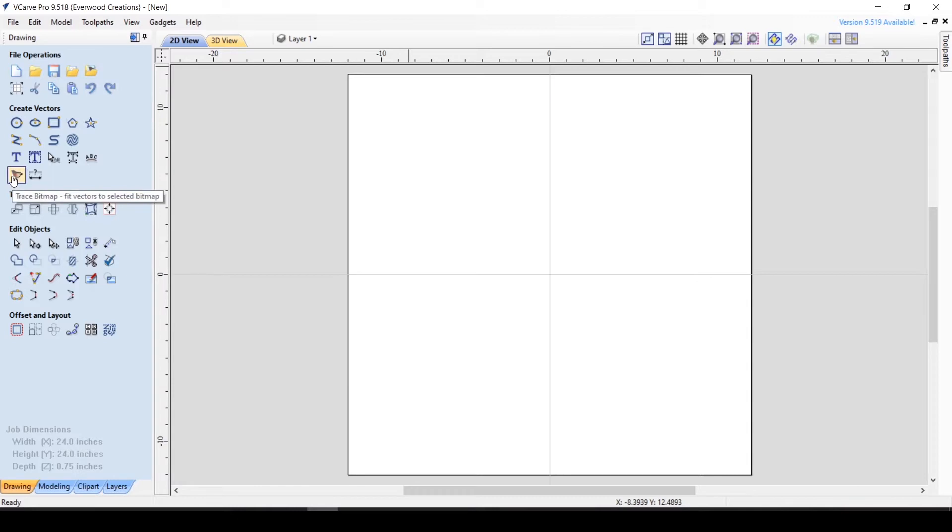First let's talk about the trace bitmap tool itself. It is a very handy tool that allows you to create a vector by tracing an imported image. Now despite its name, it does have the ability to trace image types other than bitmaps.